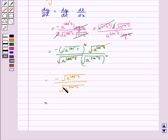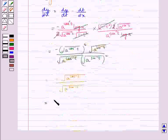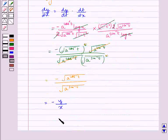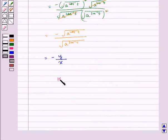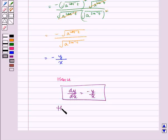So we are left with minus under root a to the power cos inverse t, divided by under root a to the power sin inverse t. Under root a to the power cos inverse t is equal to y, and under root a to the power sin inverse t is equal to x. So it is equal to minus y by x. Hence, dy by dx is equal to minus y by x. Hence proved.